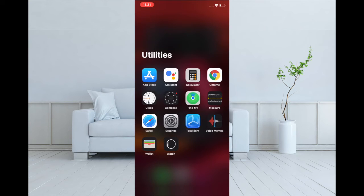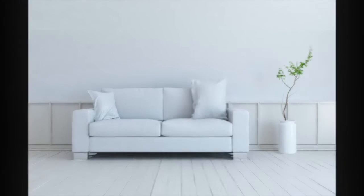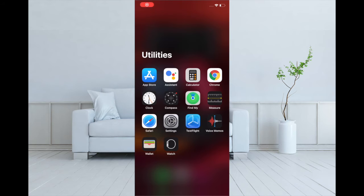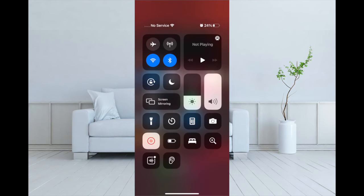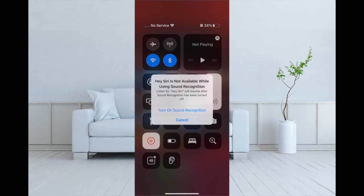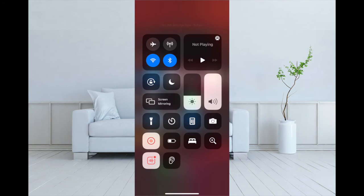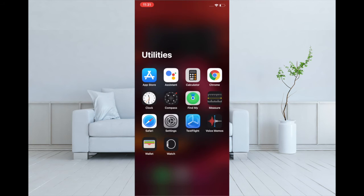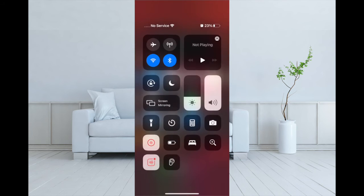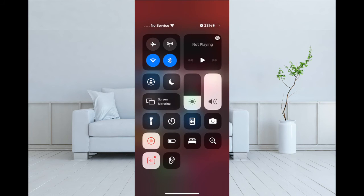That's how you can turn off or on Sound Recognition right from Control Center on your iPhone. If you have found this video helpful, then do like it and share it. I'll see you in the next video. Till then, have a wonderful time.